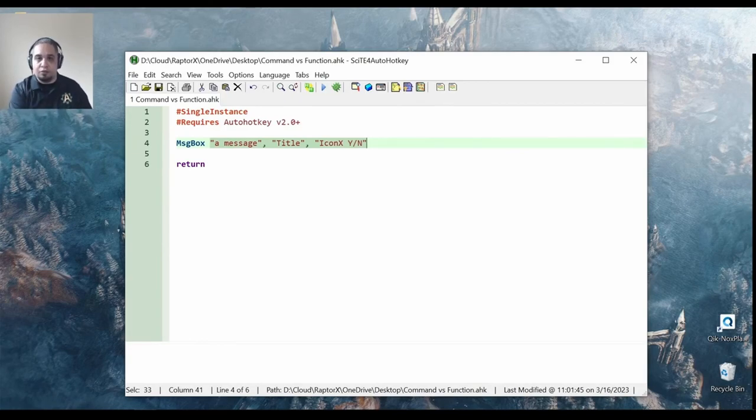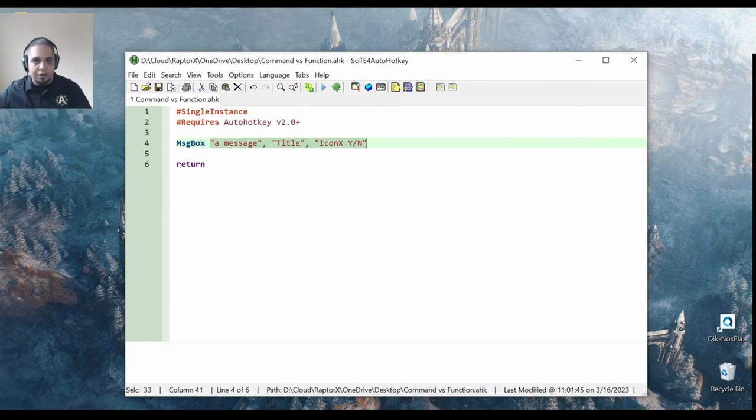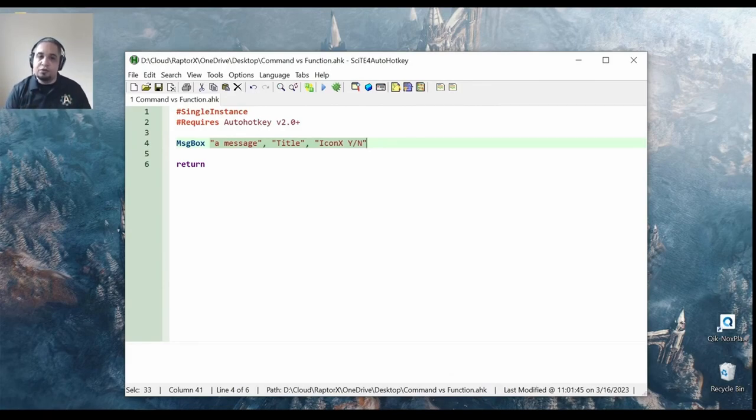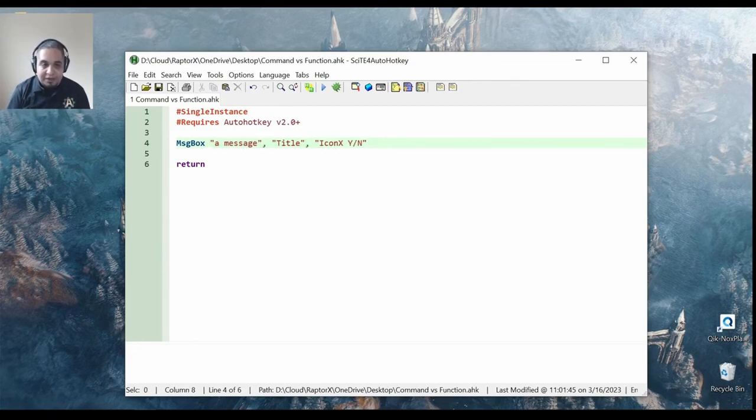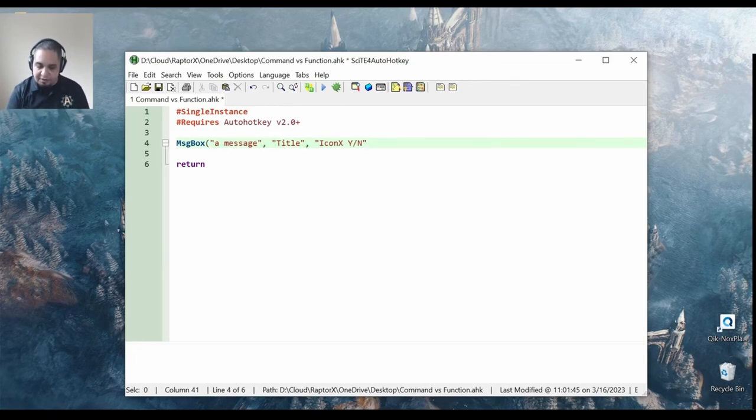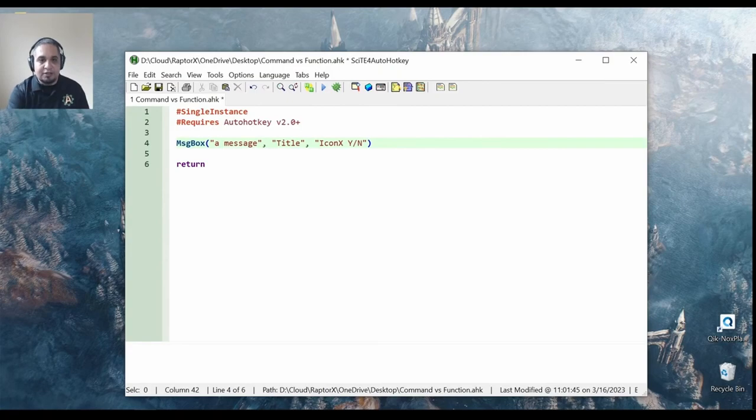If you want to save information from that command into a variable or to use it with another function, for example, then you would have to use the function syntax, which is simply using parentheses around it.